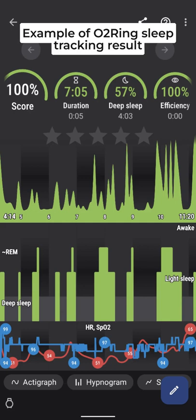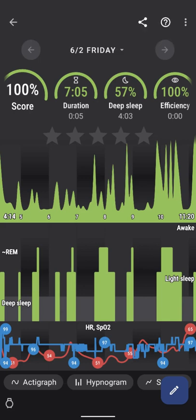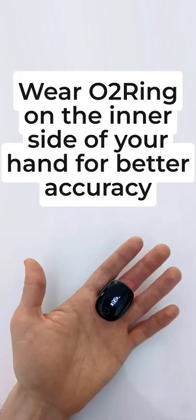Here is an example of sleep tracking result. Wear O2Ring on the inner side of your hand for better accuracy.